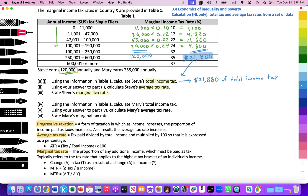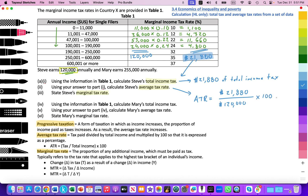For question two, we calculate Steve's average tax rate. Average tax rate = total tax ÷ total income × 100 = $21,880 ÷ $120,000 × 100 = 18.23 repeating percent. So Steve is paying, on average, 18.23% of his total income in direct taxes to the central government.